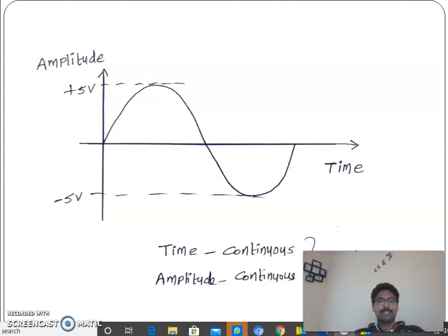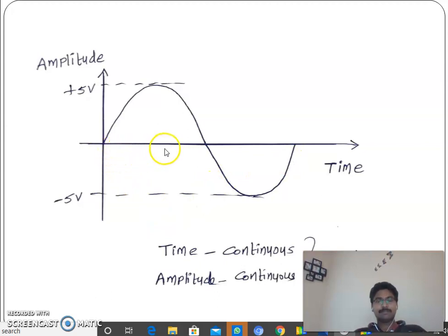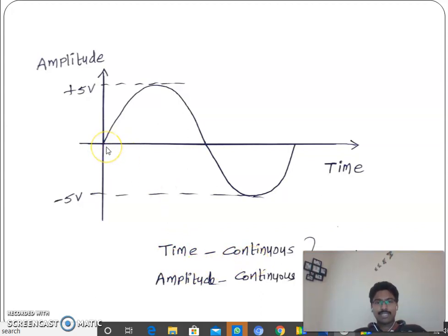Observe this signal — as time is varying from 0 to something, the amplitude of the signal increases up to a certain point, then decreases, then increases again. At each and every point of time, there is some amplitude of the signal present. That's why time is continuous here.